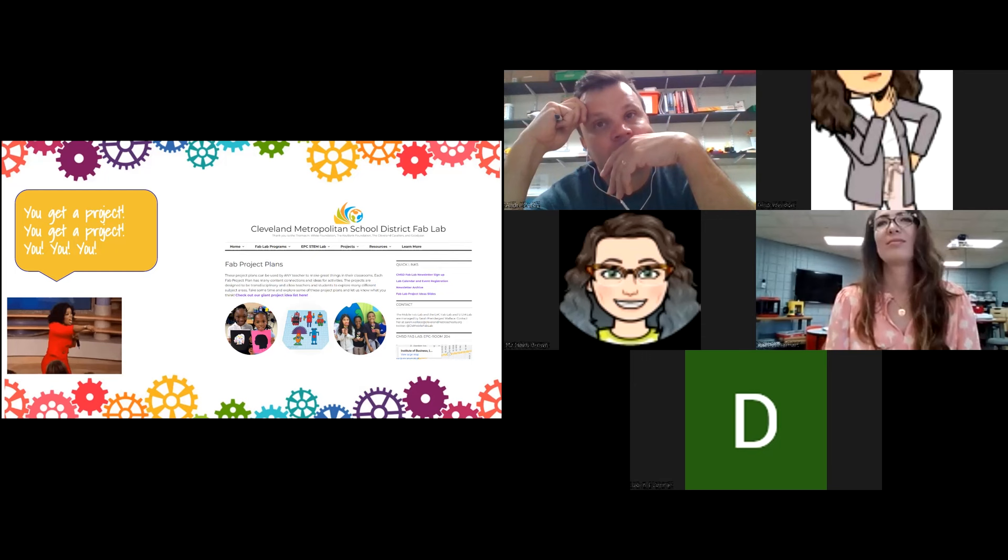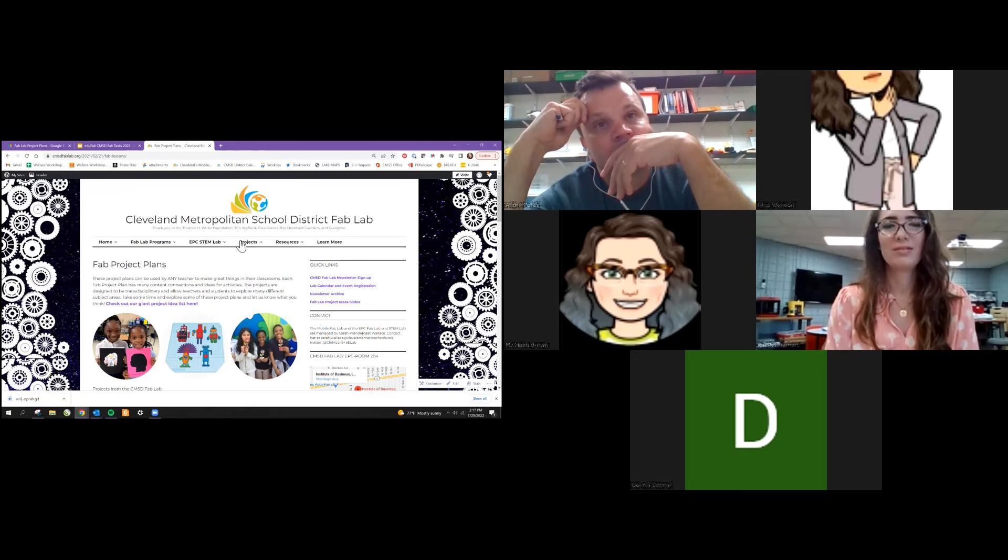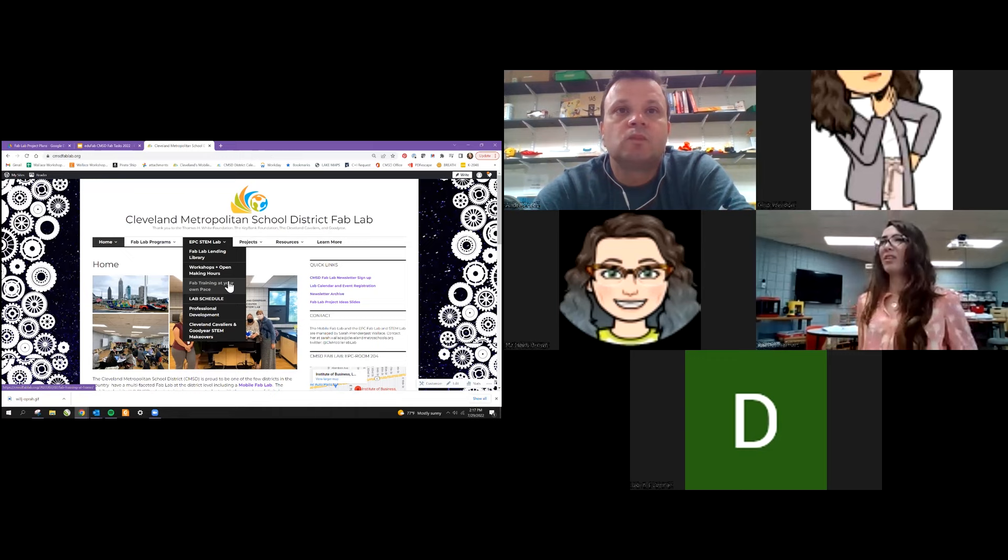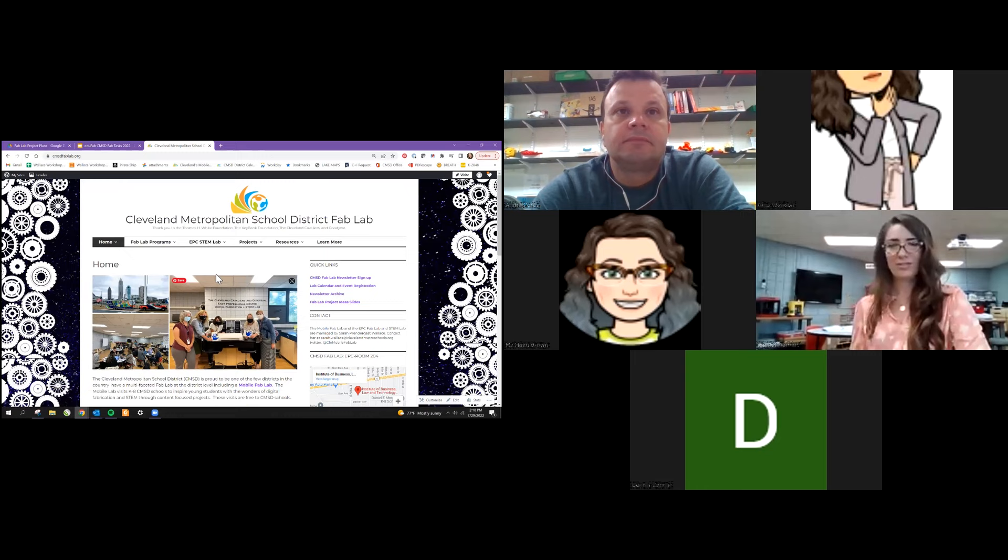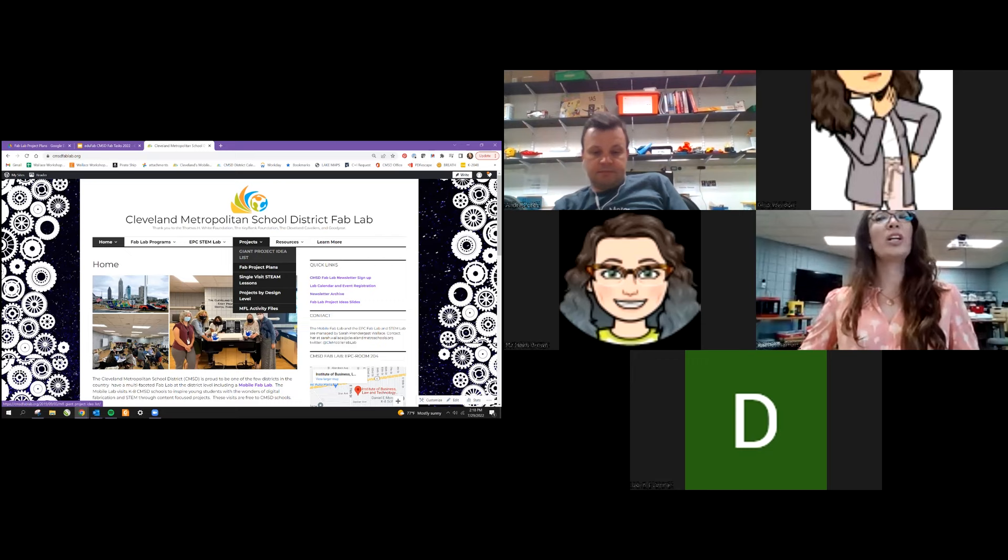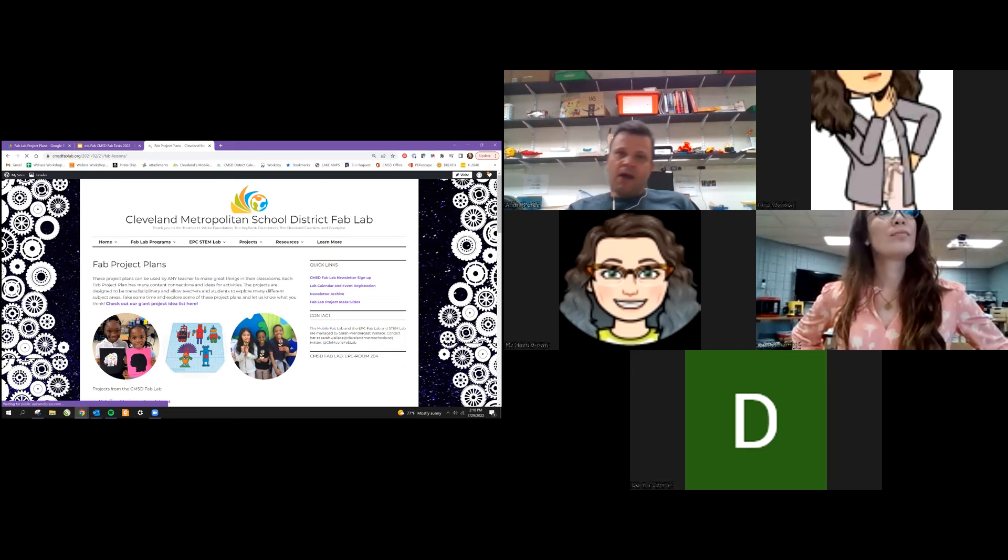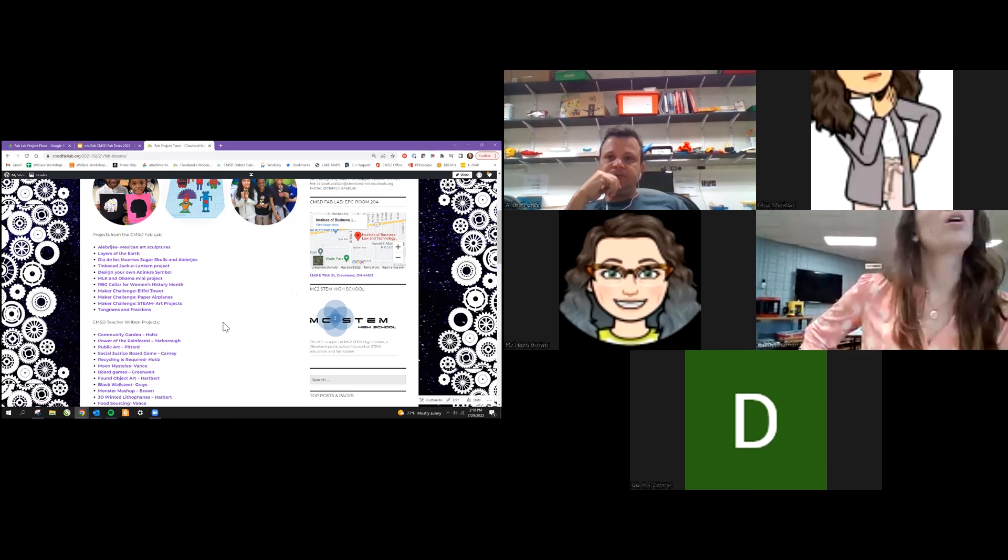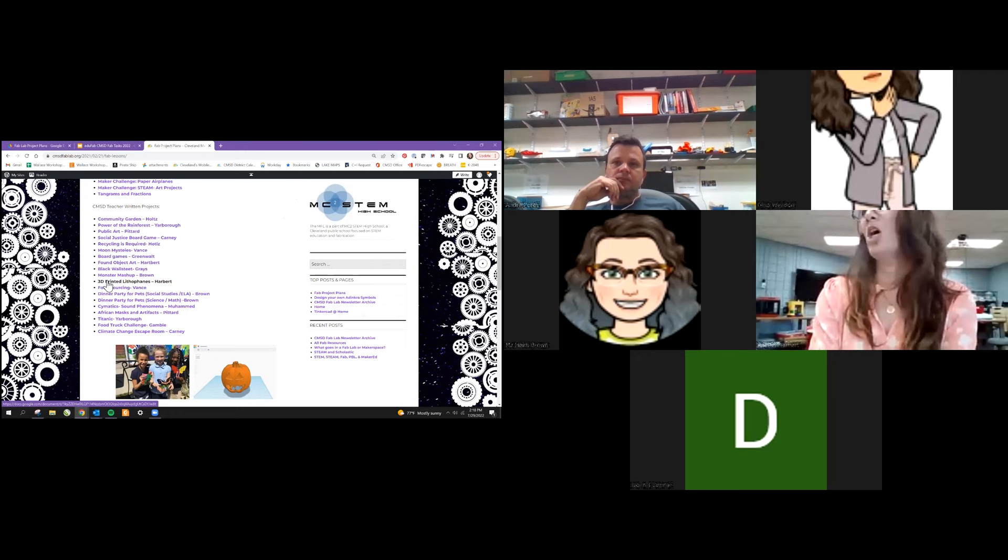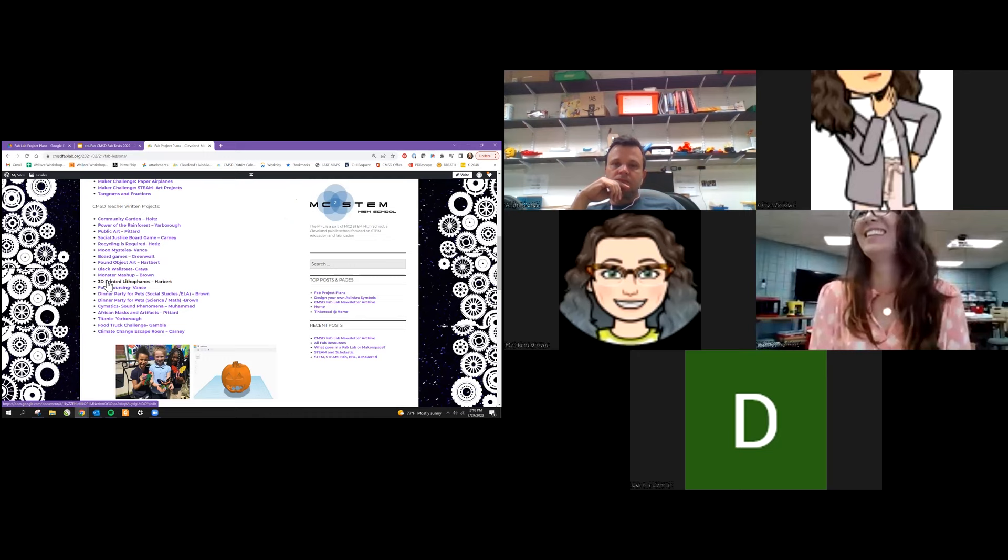Our website is CMSDFabLab.org, and you can go onto it on your own computer or just hang out and watch with me. On our website there's a bunch of stuff with the different programs that we run, things for what our schedule is for running workshops and professional developments. Under the project plans, there's a big PowerPoint presentation. But under the fab project plans is where all of these new lessons live. At the top, these are the ones that I've created. Down here at the bottom, these are the new ones, these CMSD teacher written projects. Instead of me talking about them, I'm actually going to invite some of the folks who are either in the lab with me or joining us virtually.